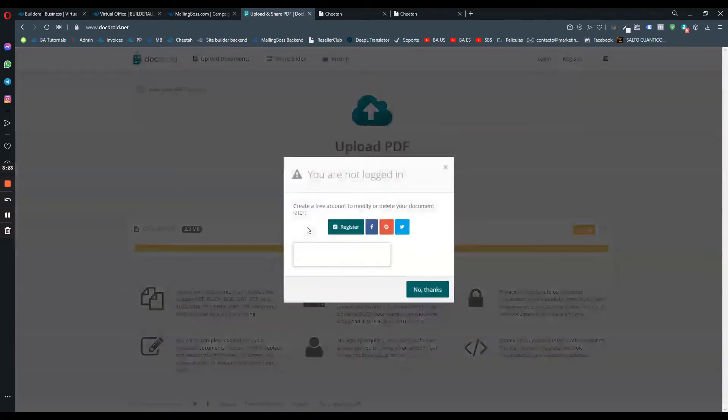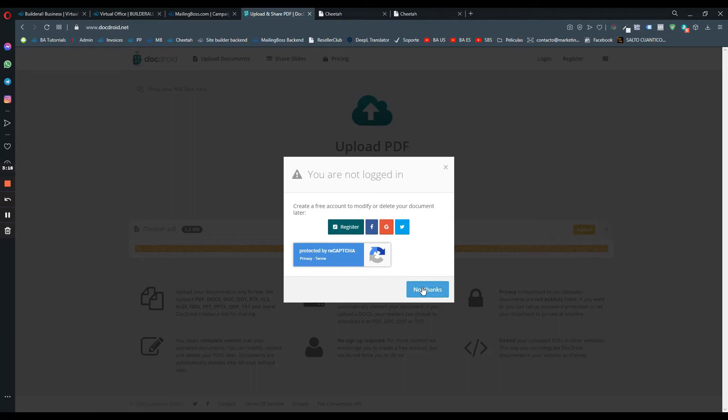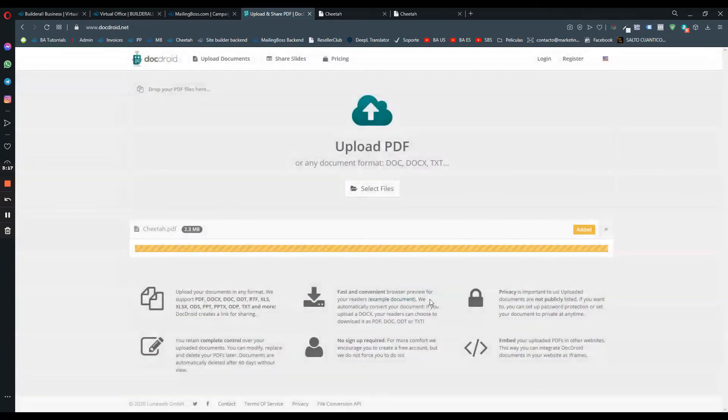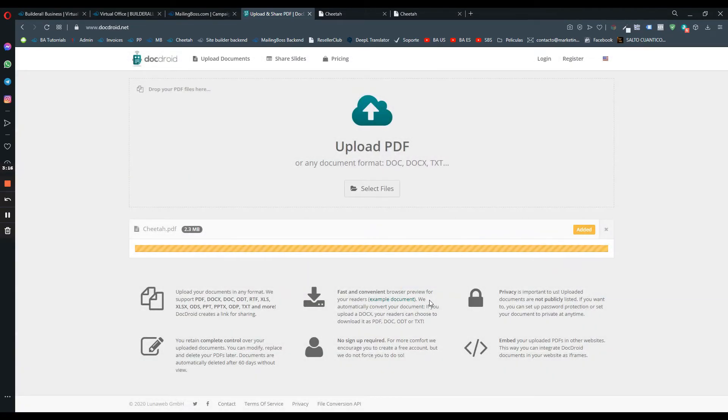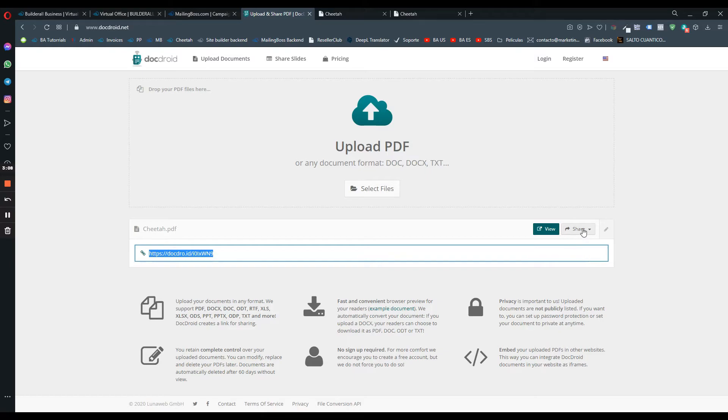I'm just going to upload this PDF file. You can also log in or you can register. I'm just going to click on no thanks. The PDF file or the document you're uploading, this will be the URL.